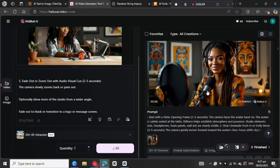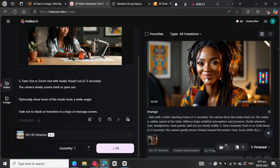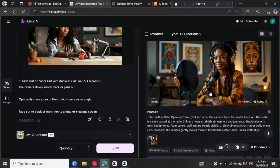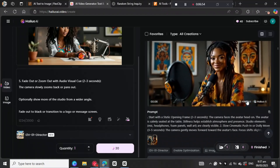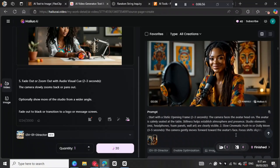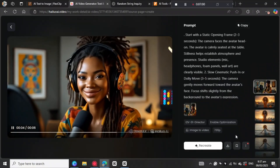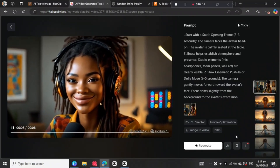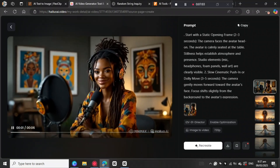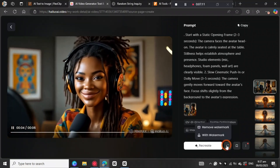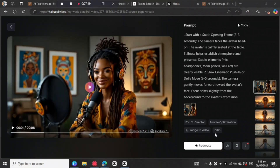Let's have a look at the results. This looks so beautiful — the smile is there. You can just come here to download the video. Then after you download, we need to move to the next process, which is to create the voice.